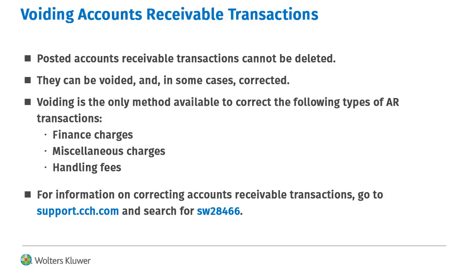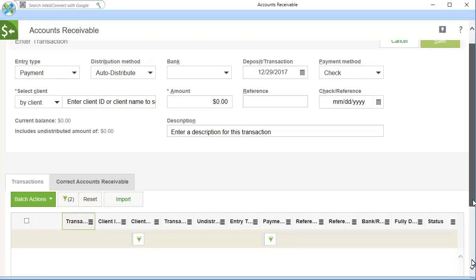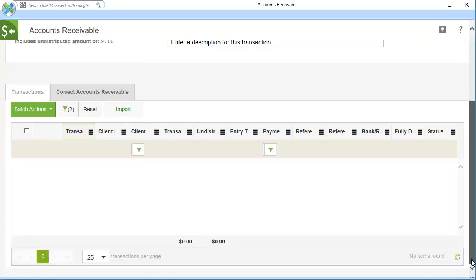Posted AR transactions cannot be deleted. To void an AR transaction, in the Accounts Receivable window, scroll down to the Grids.